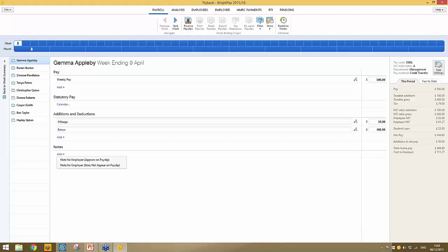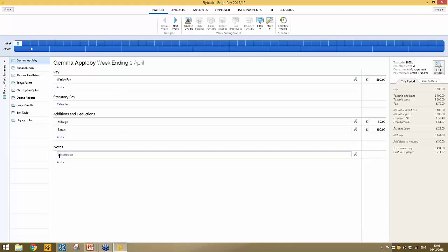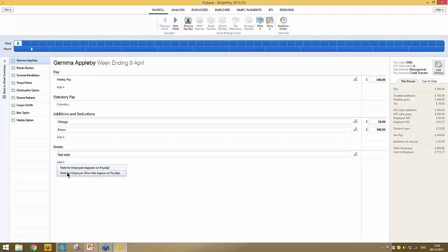Notes can be added to an employee's payslip — for example, a note visible to the employee. You can also add employer notes, which are simply system notes that wouldn't appear on the employee's payslip but would be held on each payslip within the software. So if you were viewing historical payslips, you would see any note you had entered.